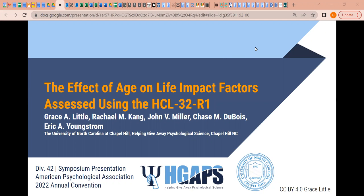Hello, my name is Grace Little and welcome to my presentation on the effect of age on life impact factors assessed using the Hypomania Checklist 32R1. This presentation was presented as part of a dissemination symposium at APA 2022 in Minneapolis, Minnesota, and we've recorded it here for your viewing pleasure.